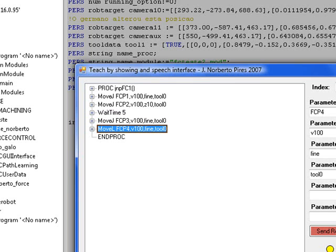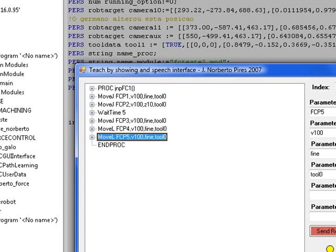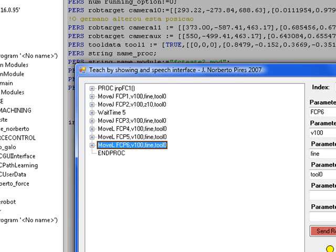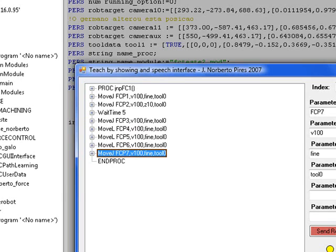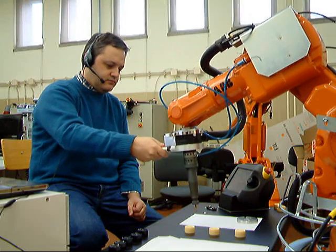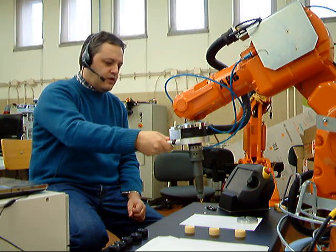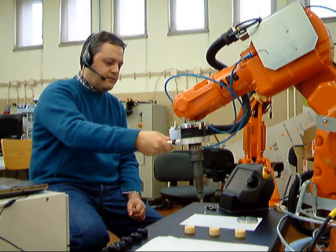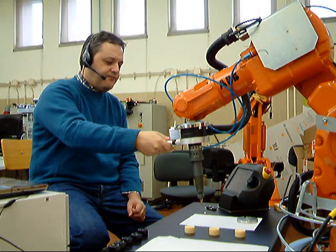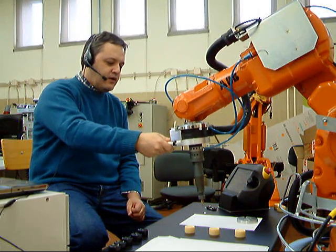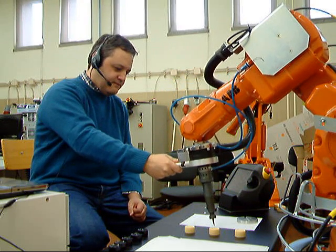Computer instruction move line. [System: Instruction move line. Mastered.] Computer instruction move joint. [System: Instruction move joint. Mastered.] Computer instruction move joint. [System: Instruction move joint. Mastered.] Computer instruction wait time. [System: Instruction wait time. Mastered.] Go back. Position final. [System: Position final. Mastered.]